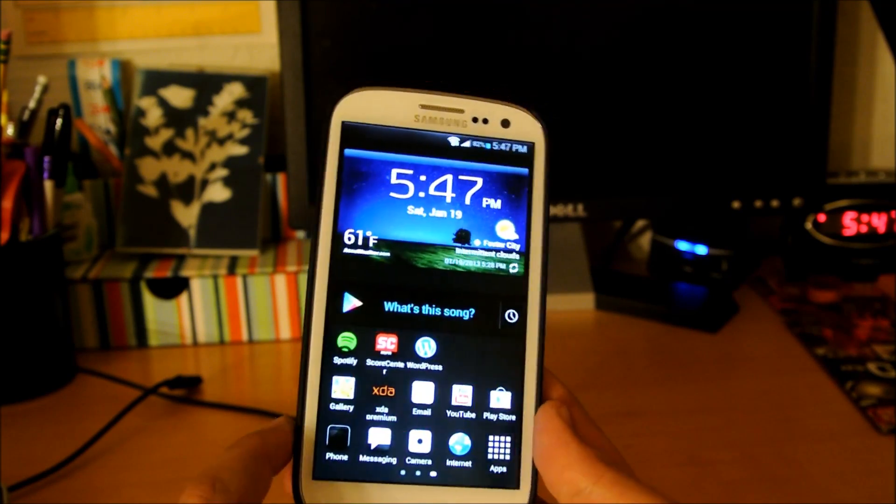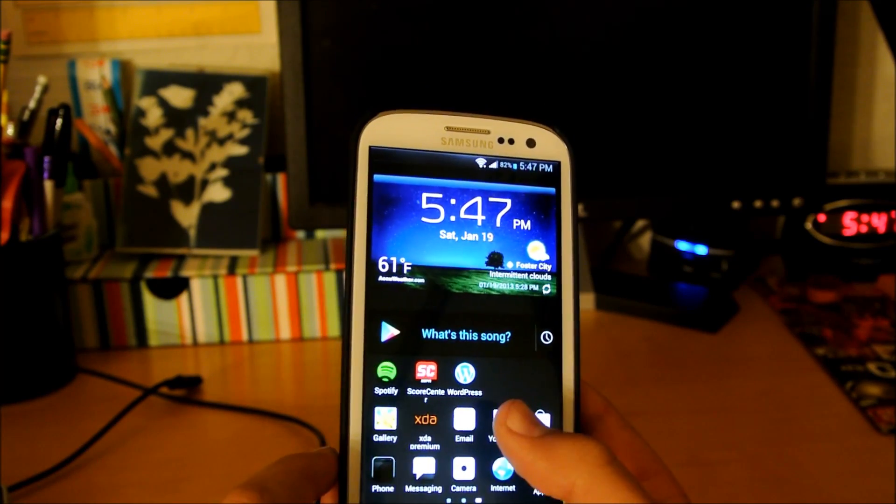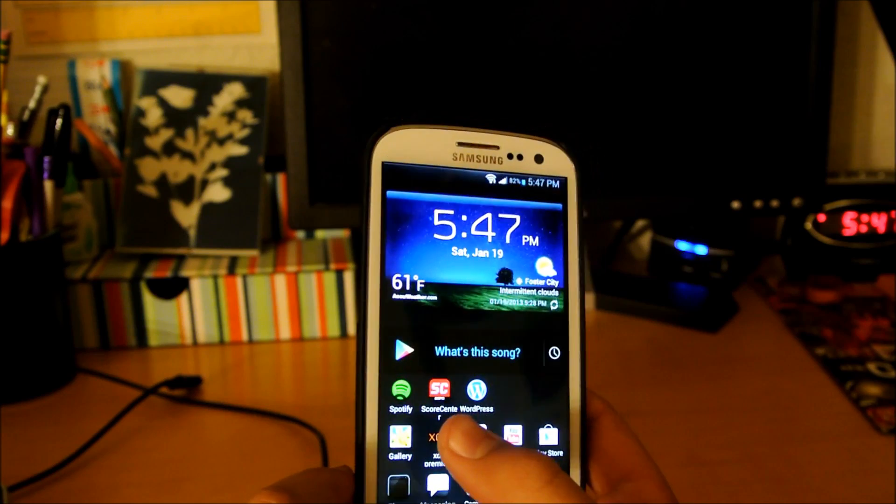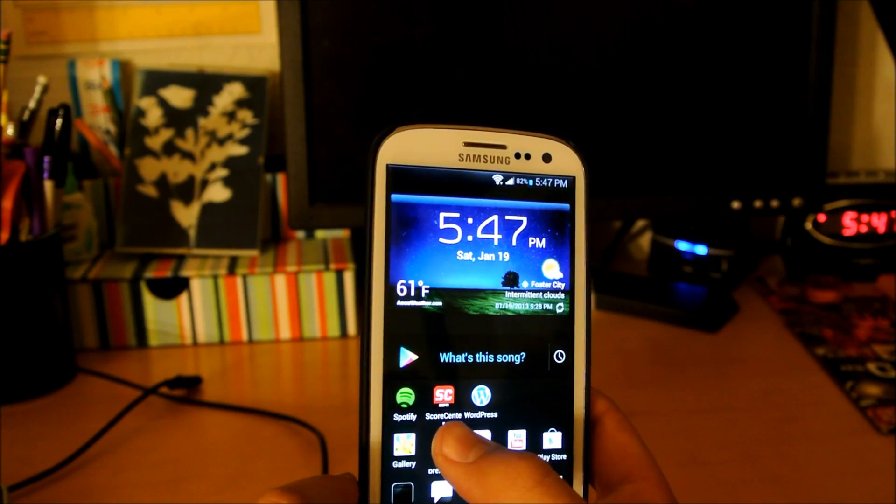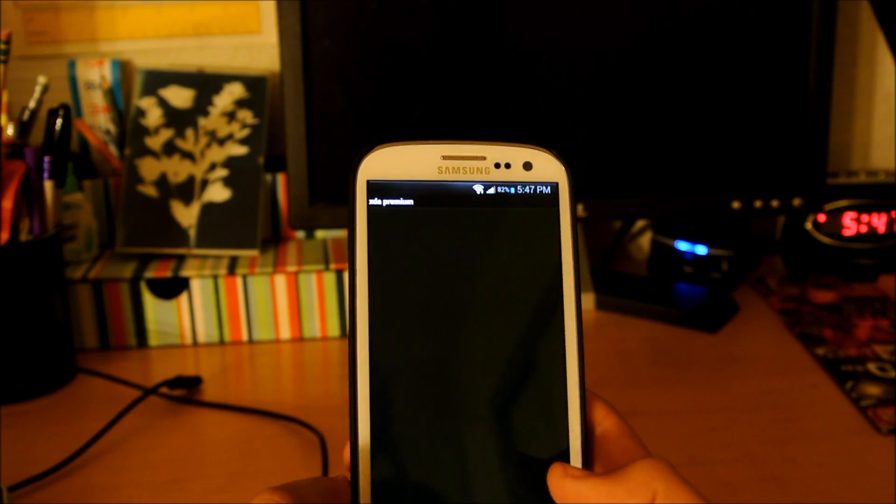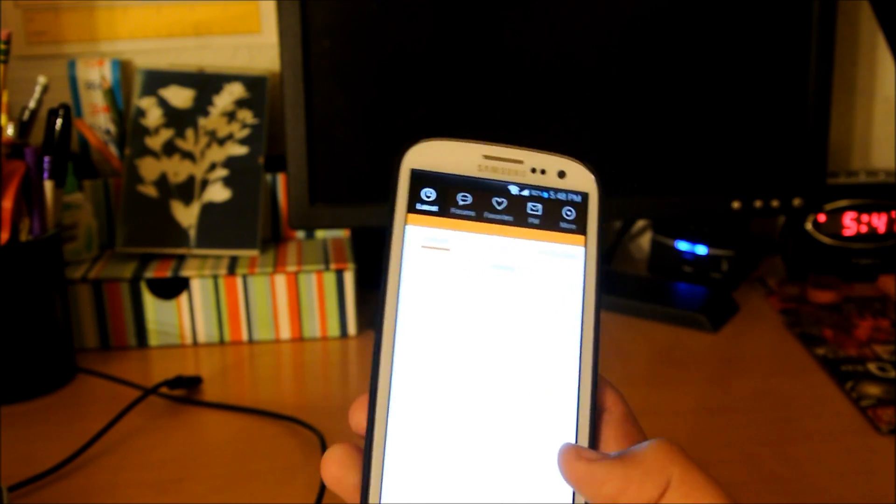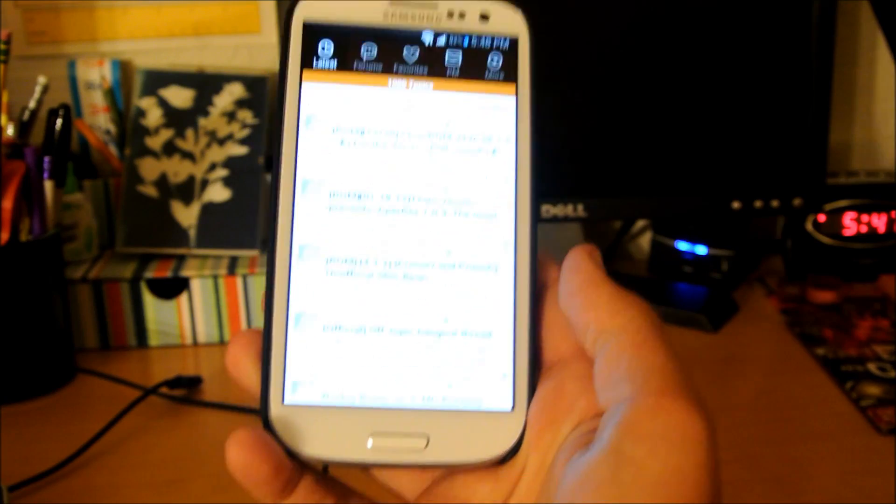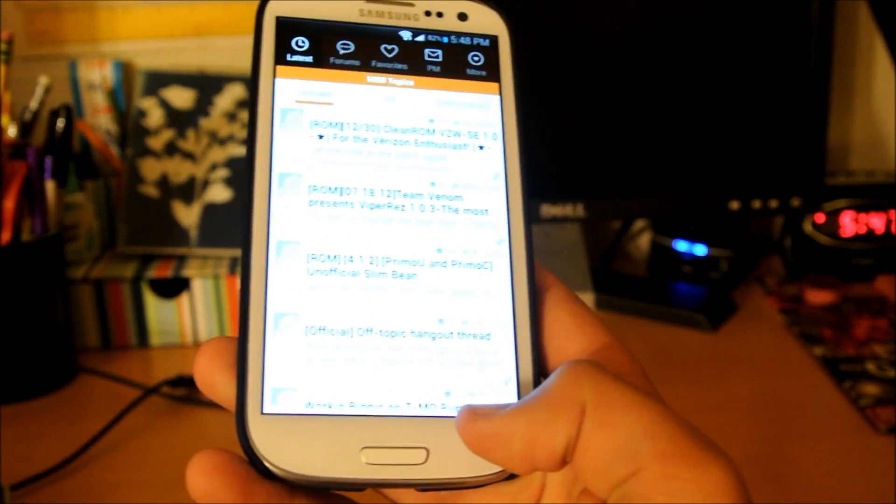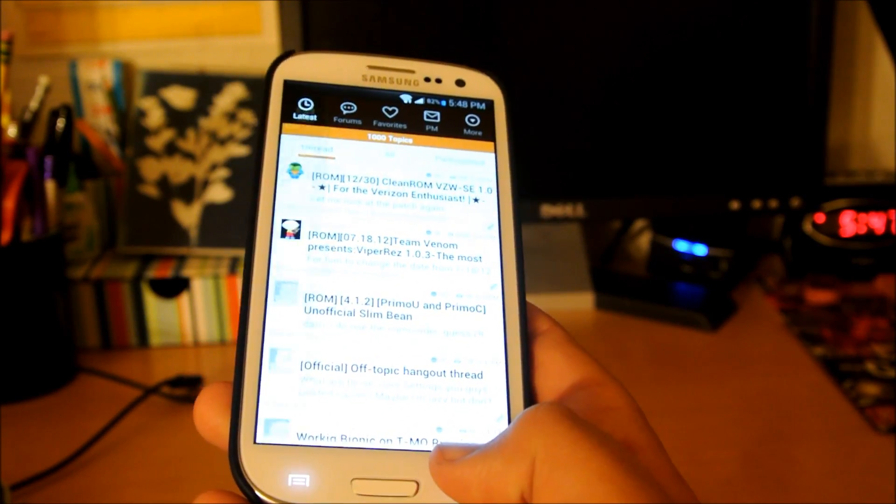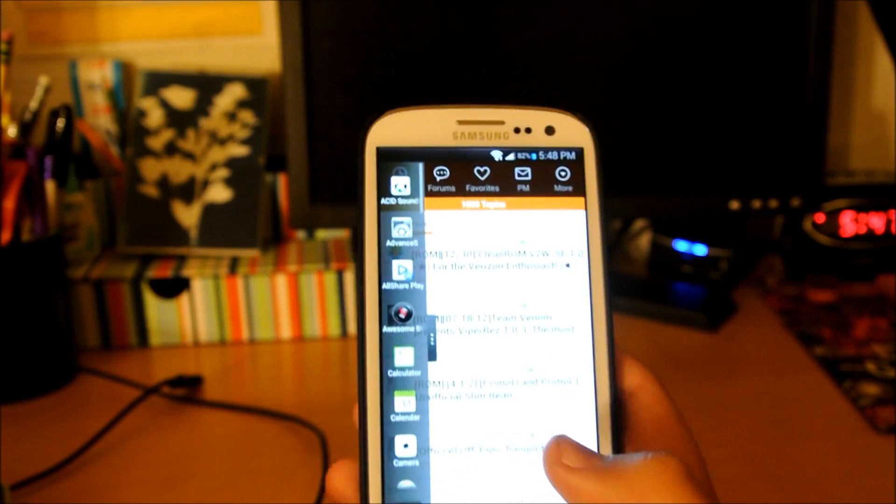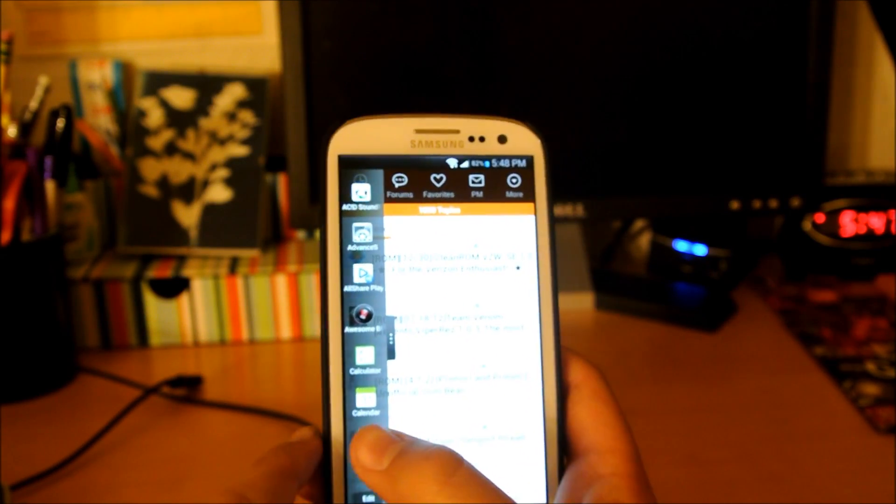And now what you've all been waiting for is multi-view. First of all, let's open up XDA Developers. Great app. I think I've made a review on it before. Hold the menu button, and there it goes. It pops up.